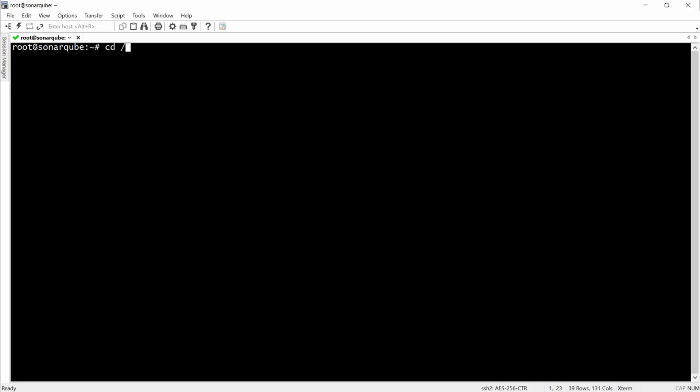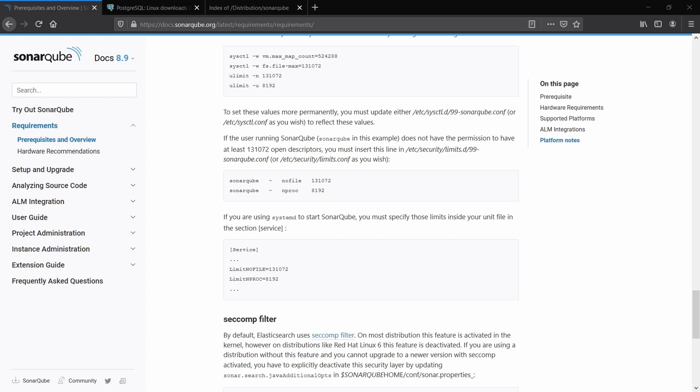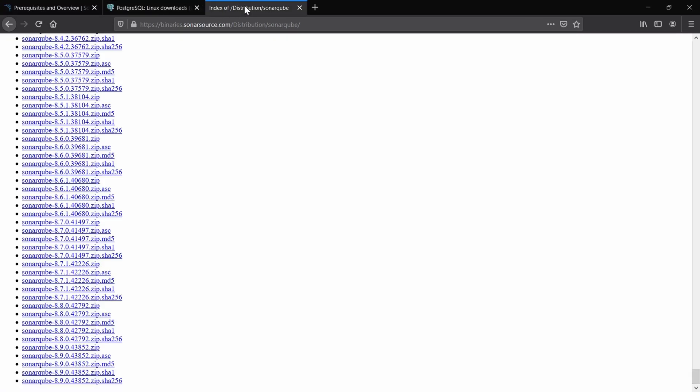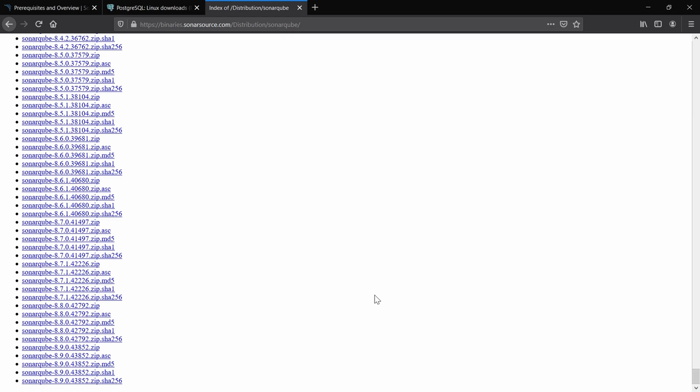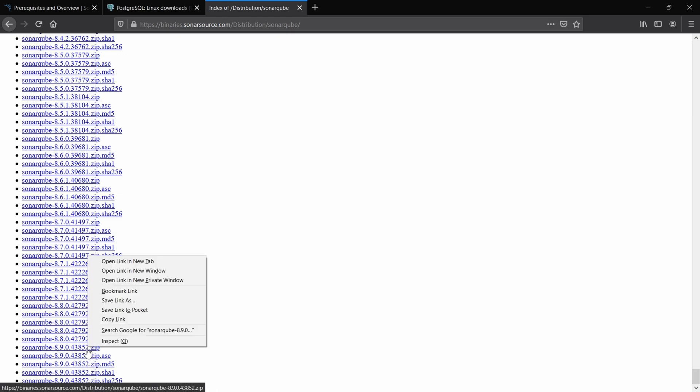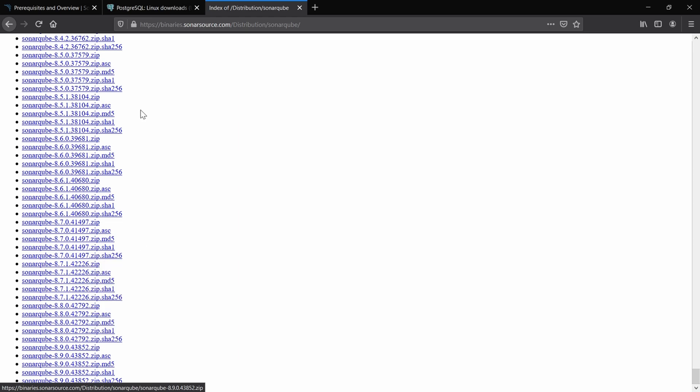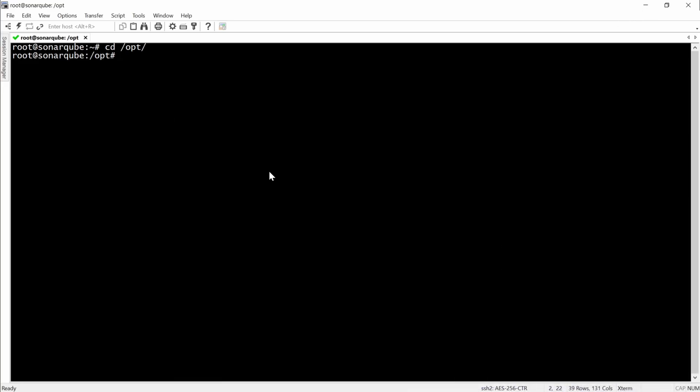Now we will actually have to download SonarCube. And here you can see how I'm doing. I'm going to the binaries.sonarsource.com distribution and then for slash SonarCube. So I'm downloading the latest zip file.